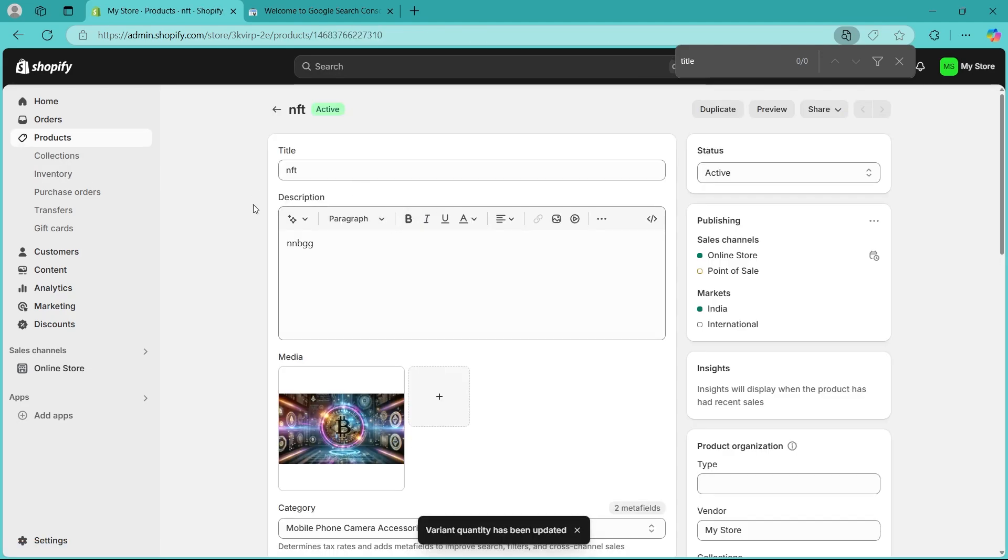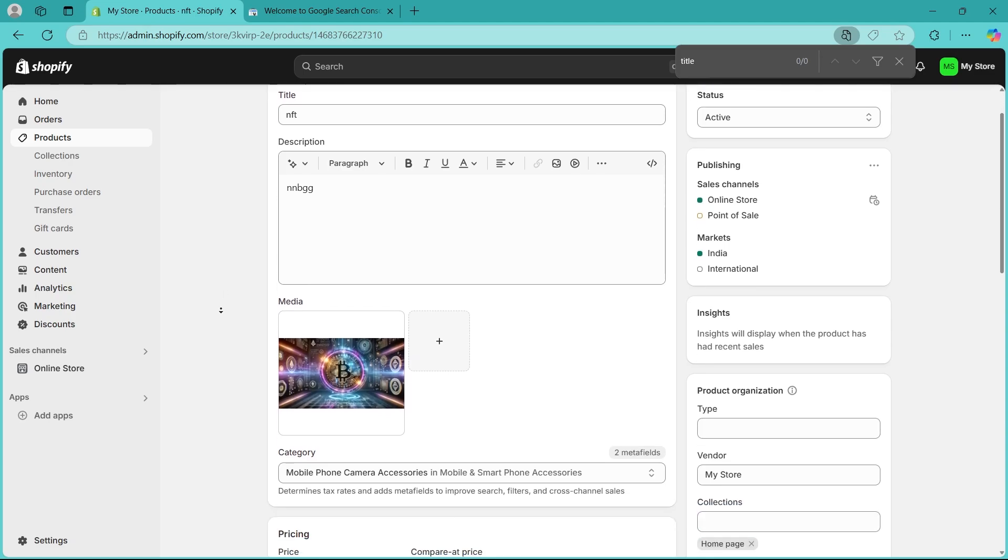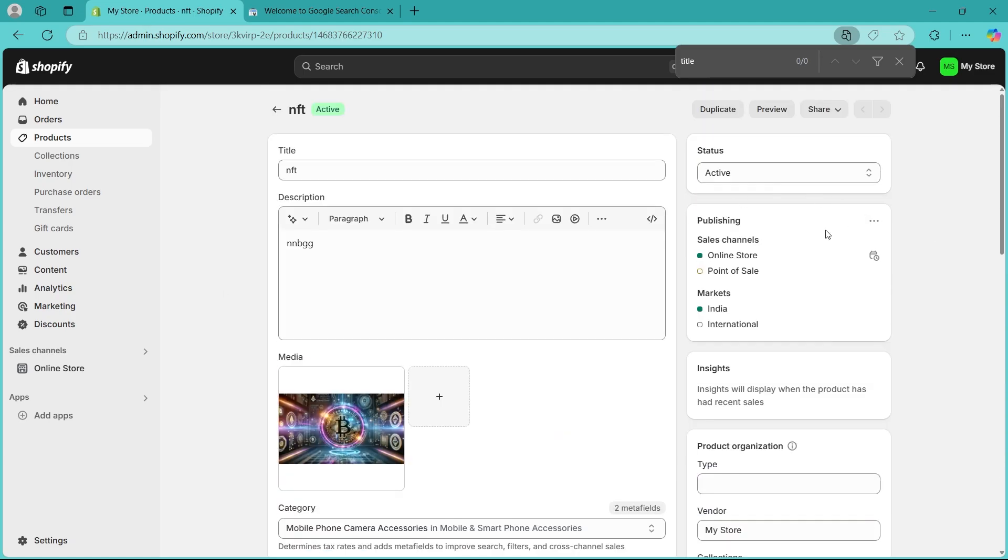Step two is checking product status and availability. In the same product settings, go to product status section. It is just right here.